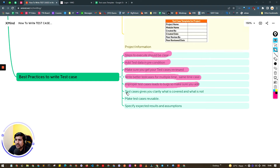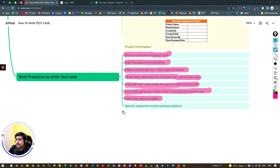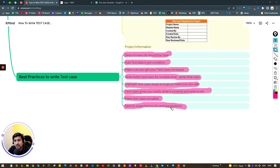An improper test case can lead to bugs — make sure to avoid that. Test cases give you clarity, provide test coverage showing how much you've covered, and help reduce bugs. Make your test cases reusable — for example if a second feature like a Dashboard depends on login, set the pre-condition as 'login page is working fine' and reference the existing login test cases. If there are interdependencies, mention them. Also specify expected results and assumptions clearly — for example, write in comments 'I am assuming internet is present' and similar conditions.